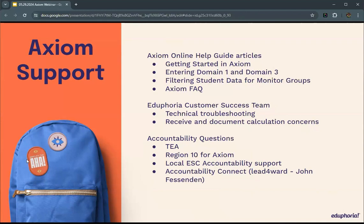Here at the Service Center, we'll also help with accountability questions — for example, if your high-focus group isn't populating correctly or your two lowest-performing groups aren't right, we can help you look through your TIDE and TEAL documents to make sure that's correct. You can also look at Accountability Connect with John Fezzenden, who is the master of all accountability. To be clear: Axiom questions go to Eduphoria, general accountability questions go to the Service Center, and Accountability Connect members have John Fezzenden as their resource.